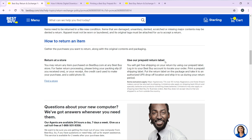If you want to use the prepaid return label, you will get free shipping on your return by using the prepaid label. Log into your Best Buy account and locate your order, and print a prepaid shipping label. Put the return label in the package and take it to an authorized UPS drop-off location and ship it to Best Buy. I'm going to show you two things: how to find a store, and how to print your prepaid shipping label.